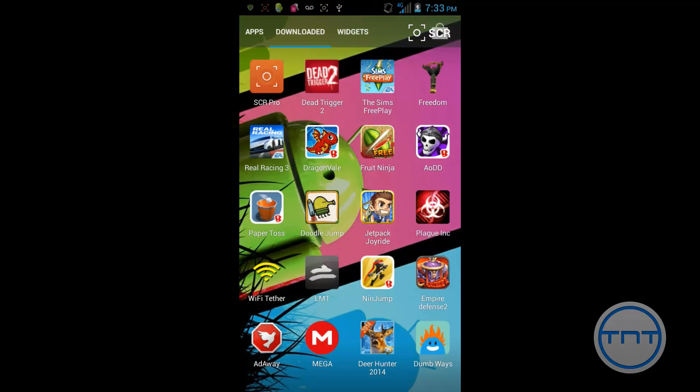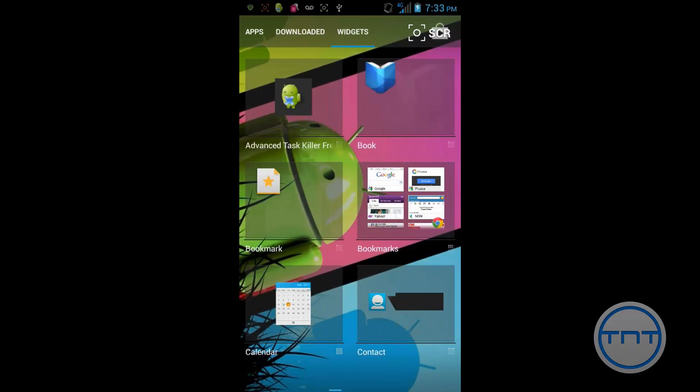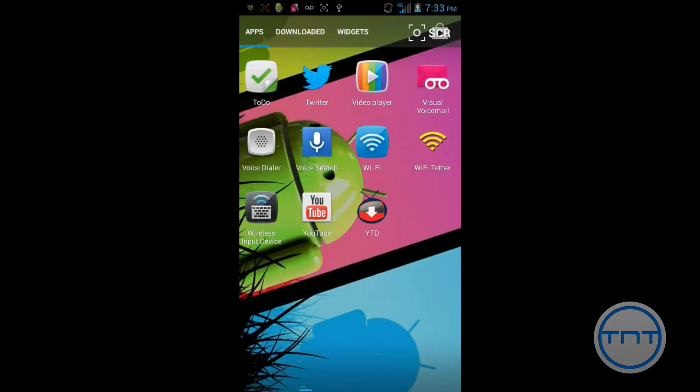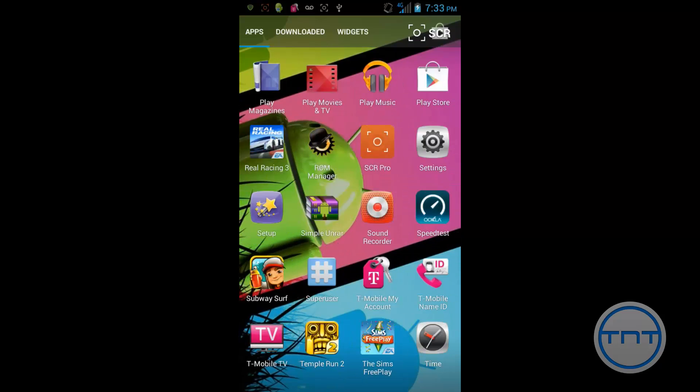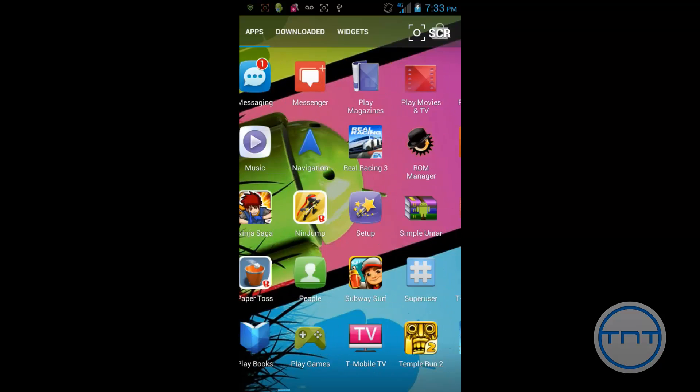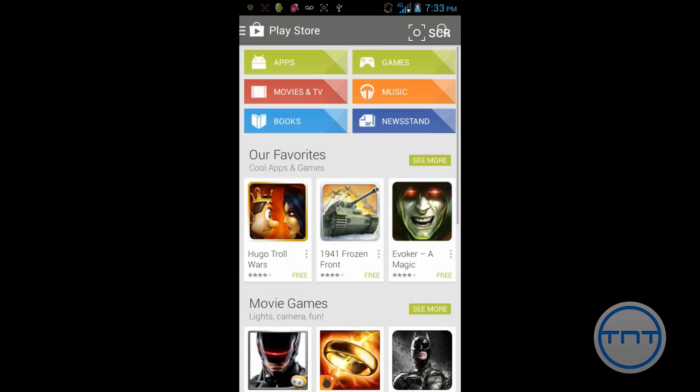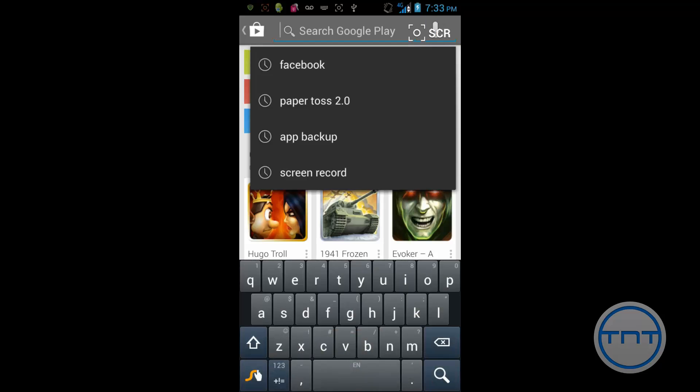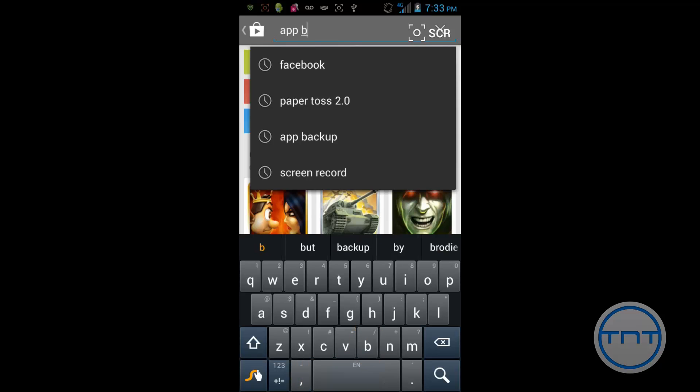The first thing we've got to do is go ahead and open up our Play Store. You do not need a rooted device to do this, but my device is rooted. But like I said, you won't need one. So the first app you're going to search for is called App Backup and Restore.